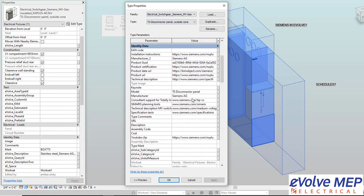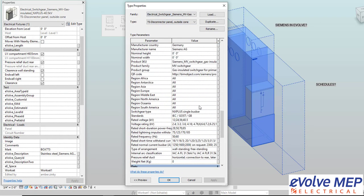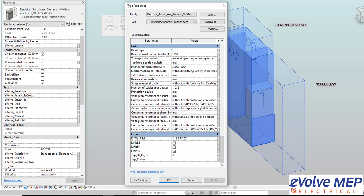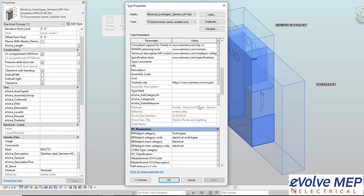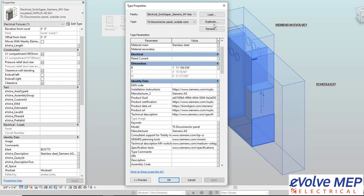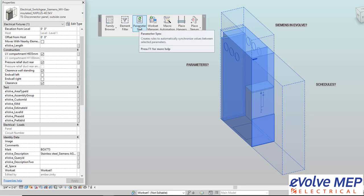Right here I have a Siemens panel that I brought in from online. There's a lot of parameters in here that aren't consistent with the parameters that I have set up for my schedules and our BOMs.